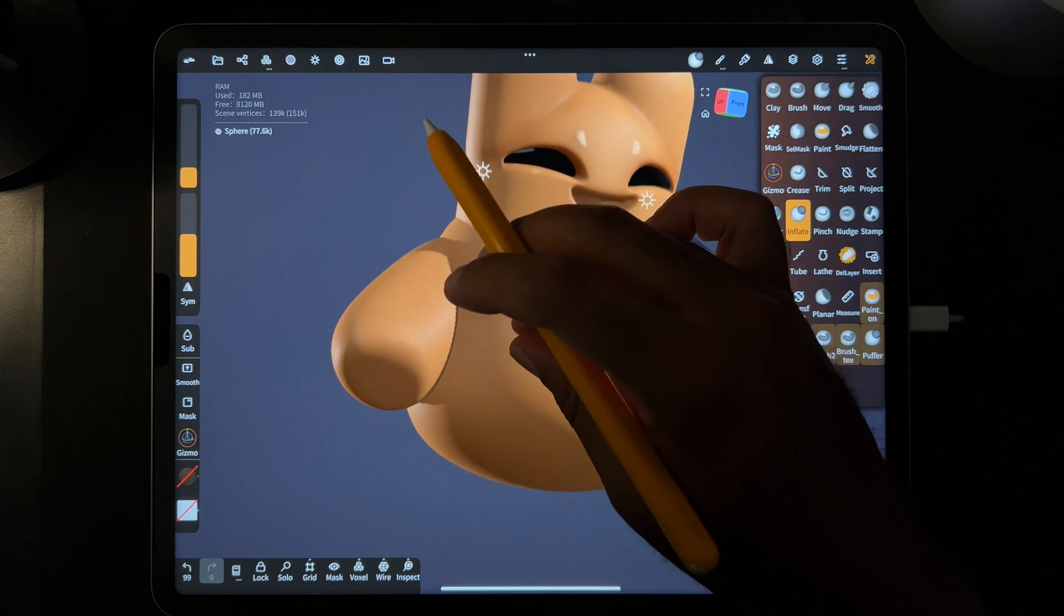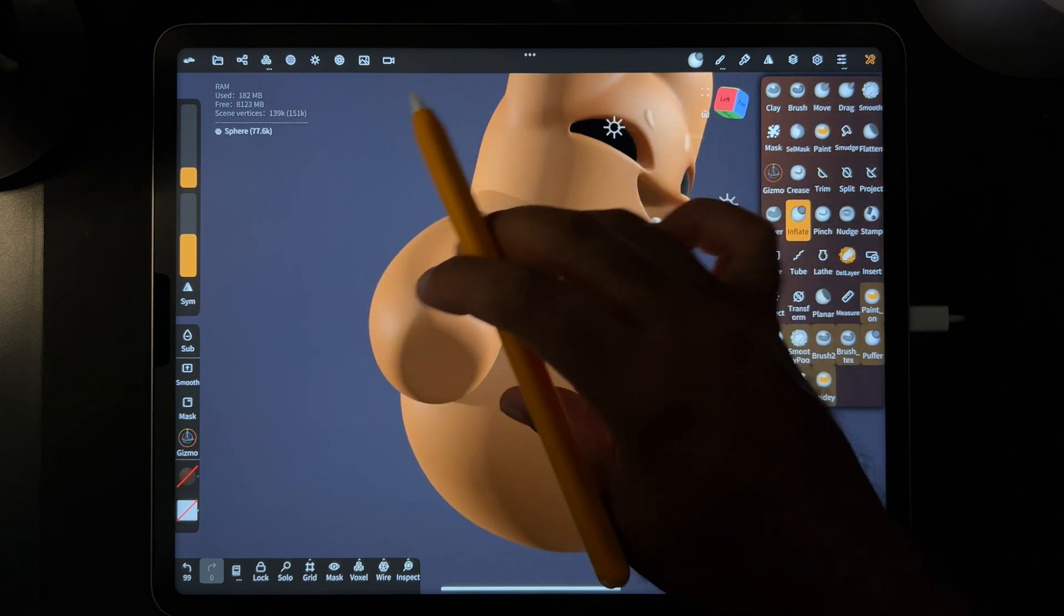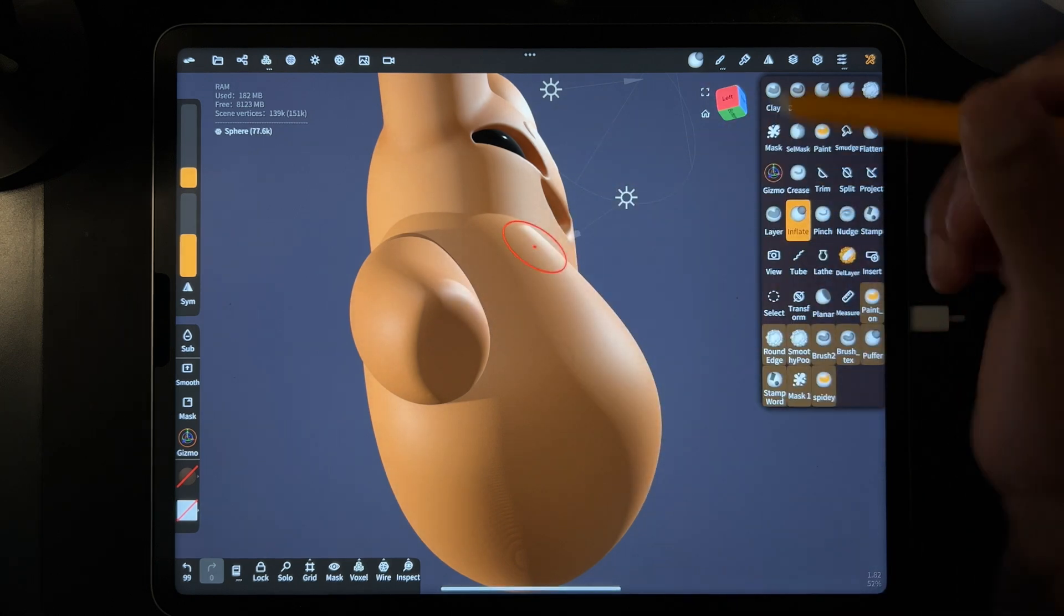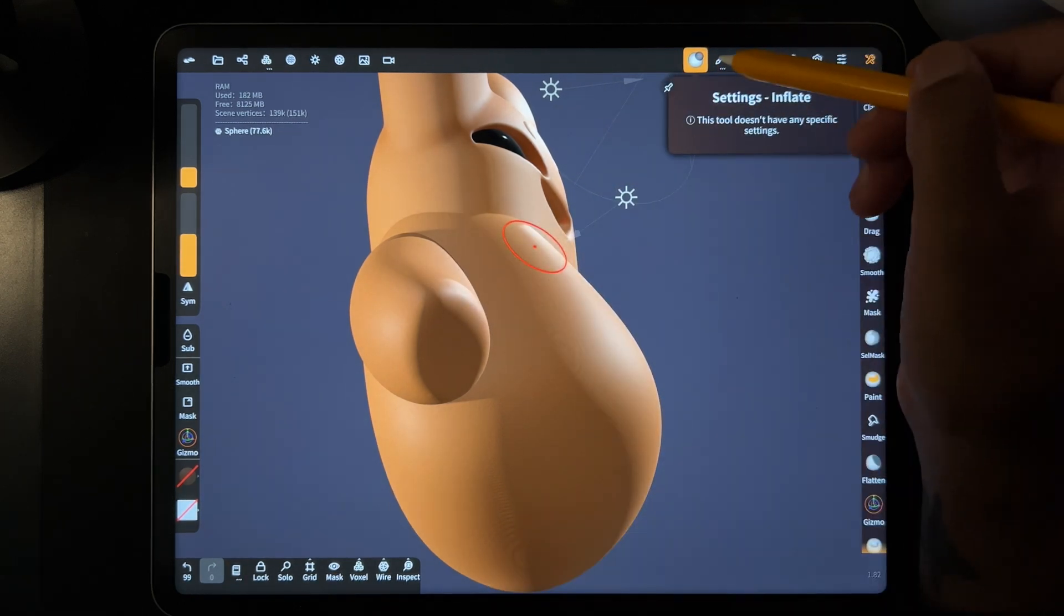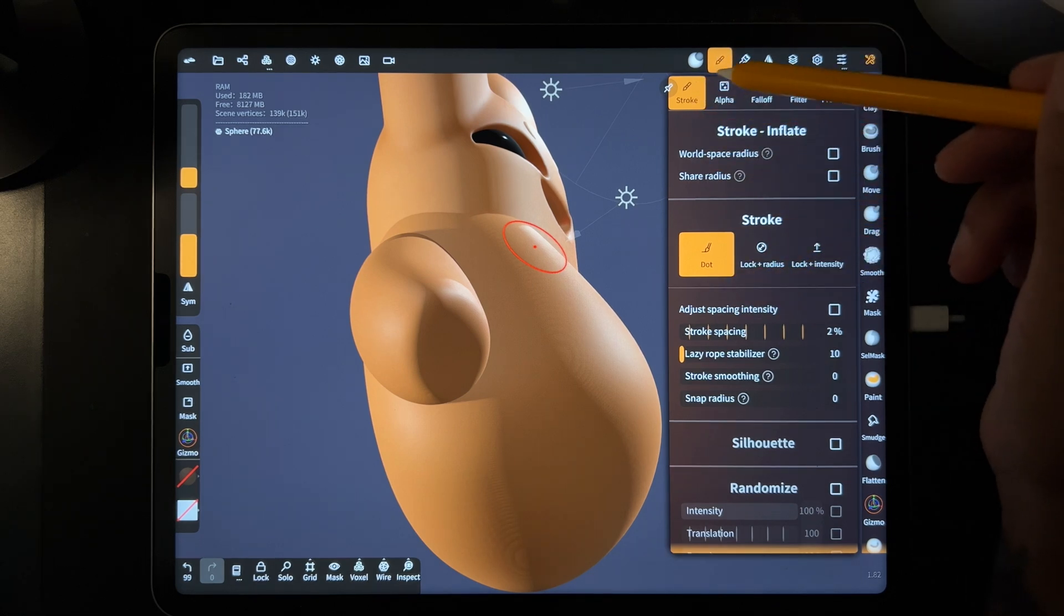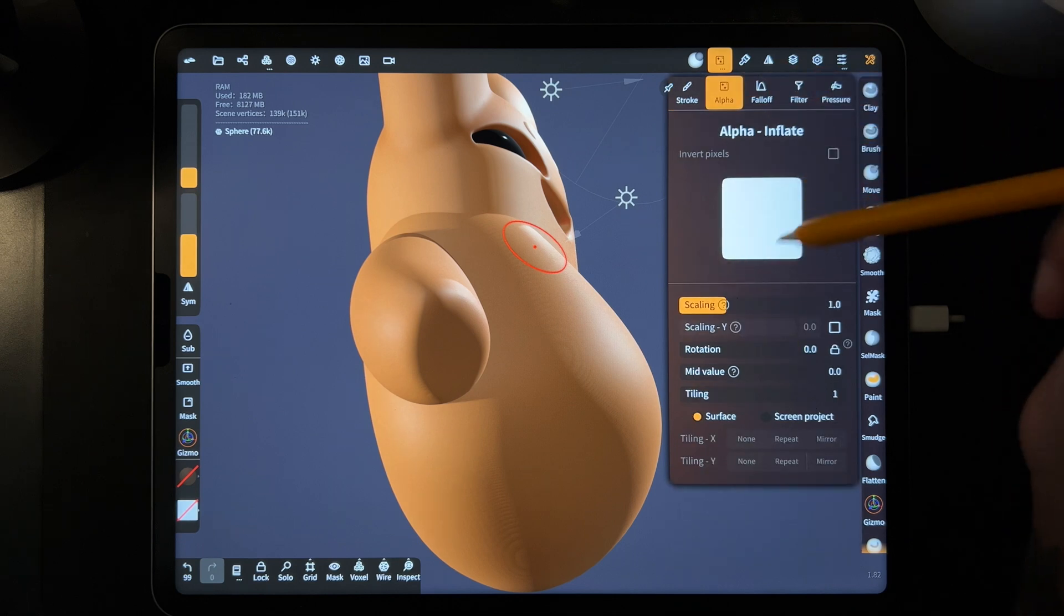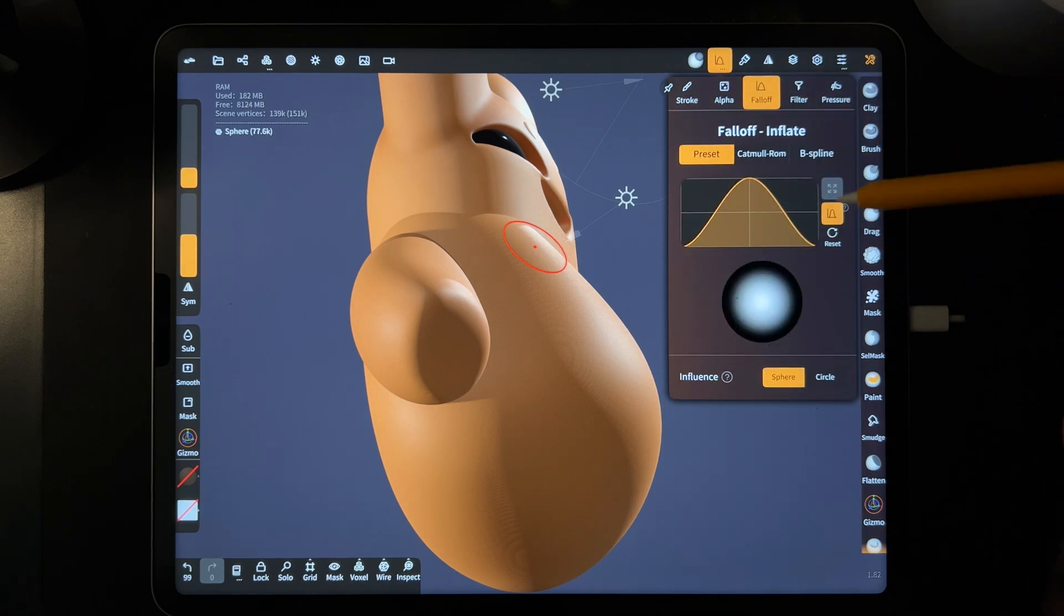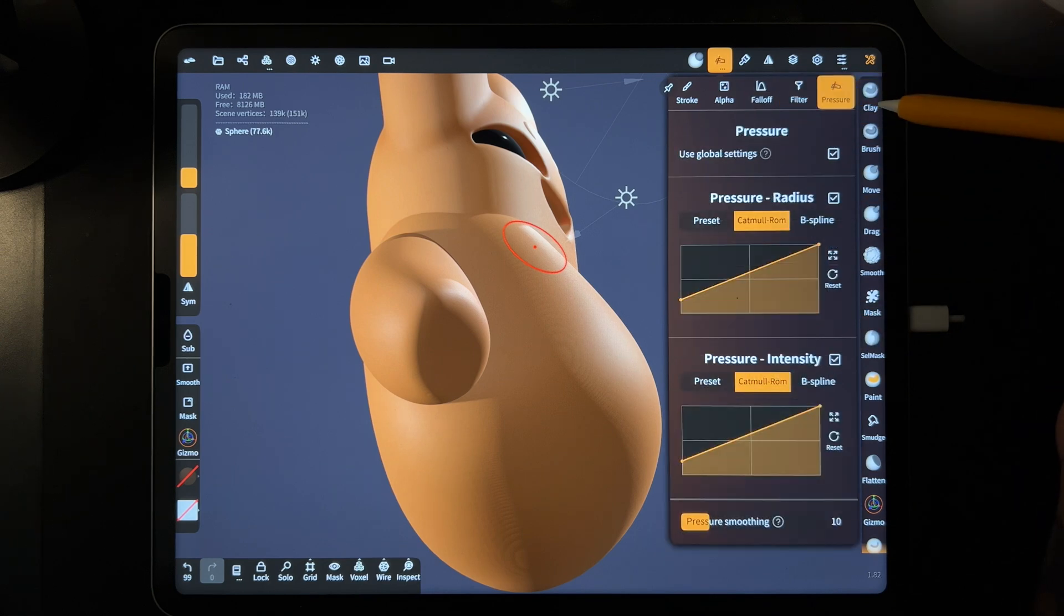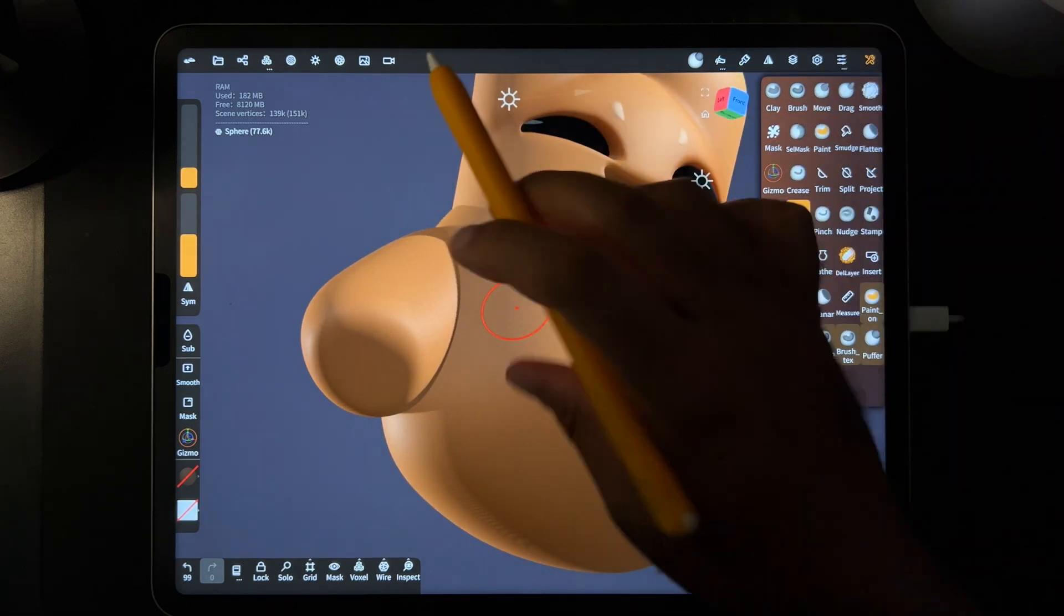So let's say he has four fingers. So I'm just going to use inflate. I'll show you my inflate options. So here, regular dot. Alpha is here, normal. Fall off. I think this is just default. Filter and pressure. So those are my inflate tool settings.